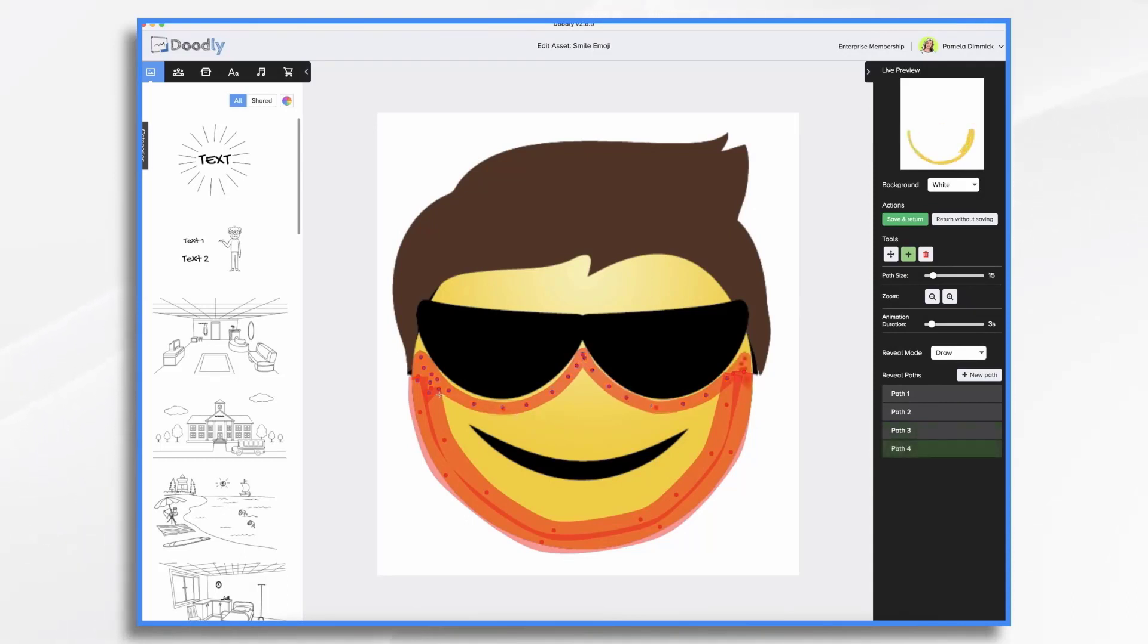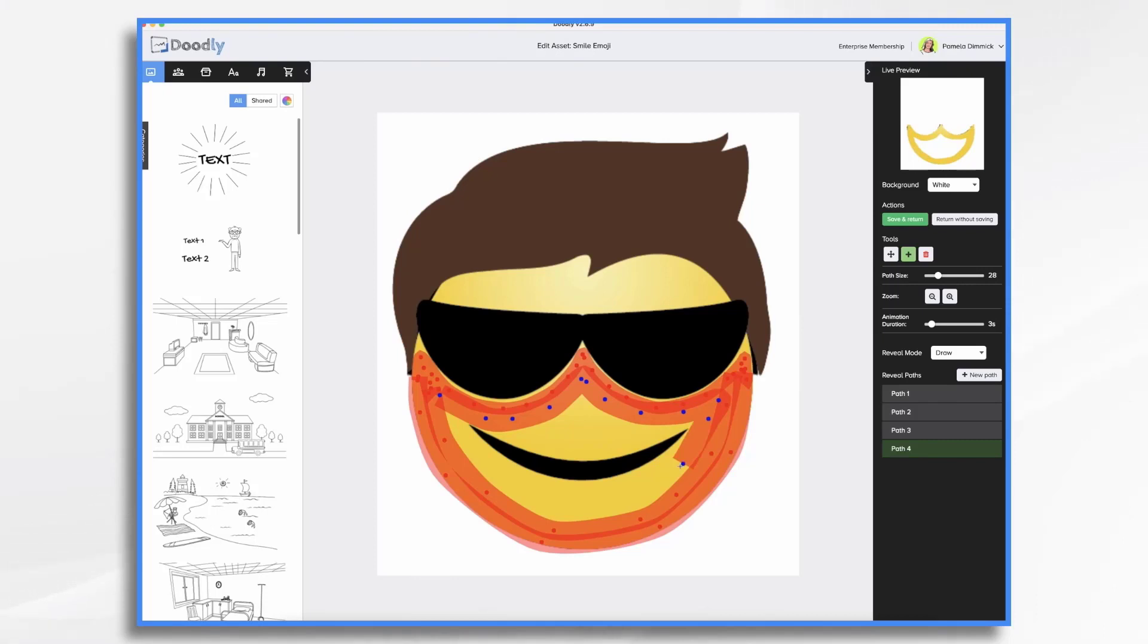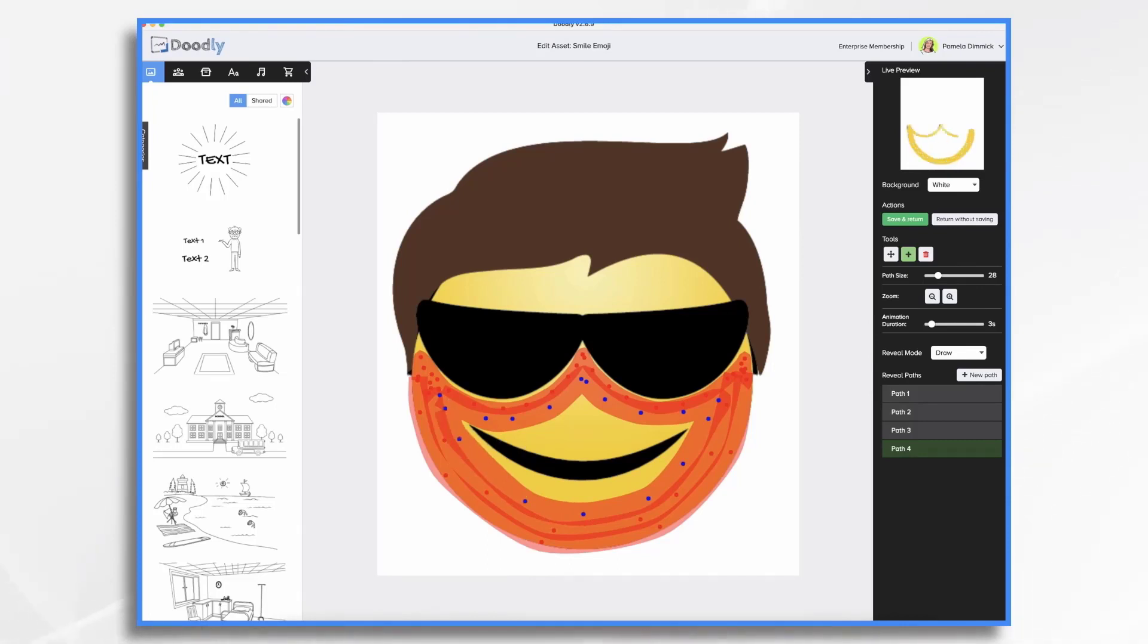And once you kind of have the outline, you can do some fatter ones. Try and fill the image quickly. Now, remember, this is only going to draw in like three to five seconds, depending on the settings I choose. You know, I'm not going to spend a lot of time showing this drawing. So in that sense, you don't need to be perfect. You just want to get the illusion that you're drawing it in one color at a time.